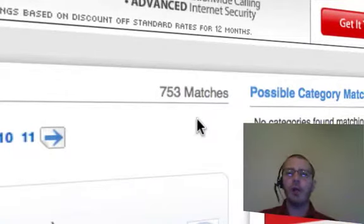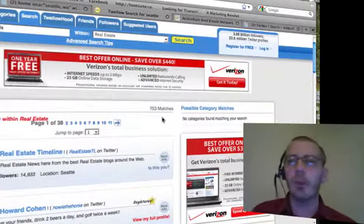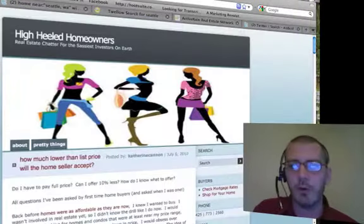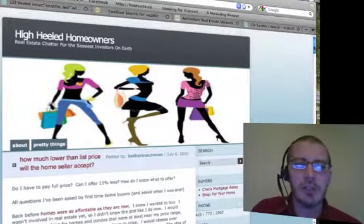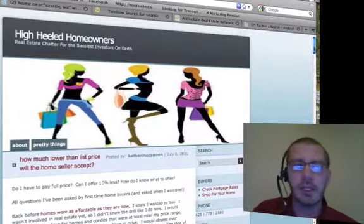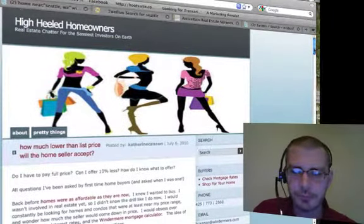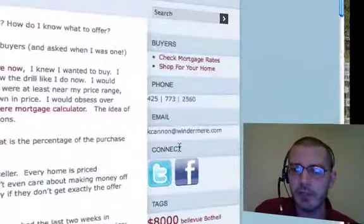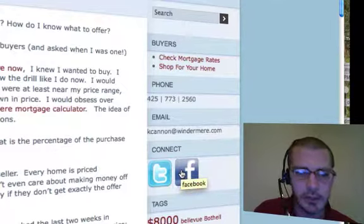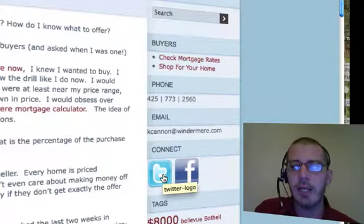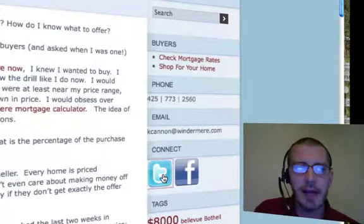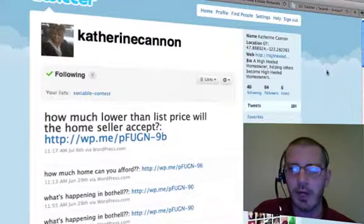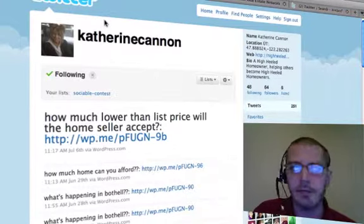The next approach is going direct. If you know a real estate agent and what their blog is, go to their website and see if they're on Twitter. For example, Catherine Cannon's website is highheeledhomeowners.com. She has a Connect button right on her site showing her Twitter account and Facebook page. Click on it, go to her Twitter account, and start following her.